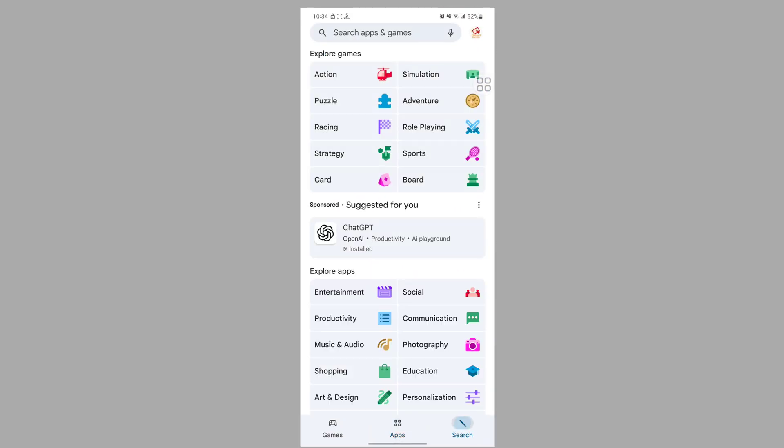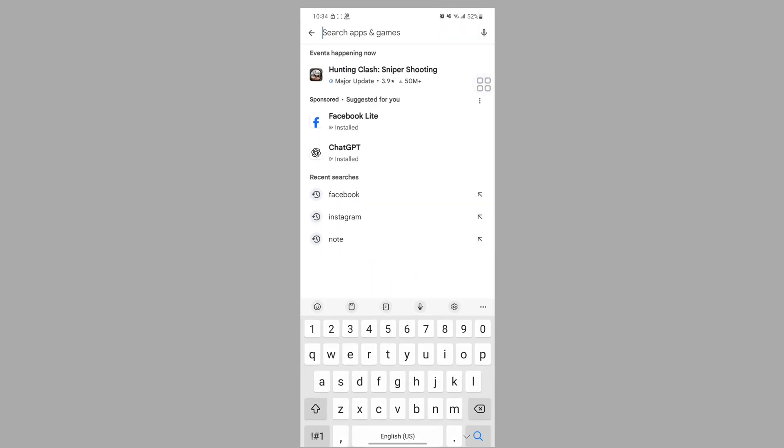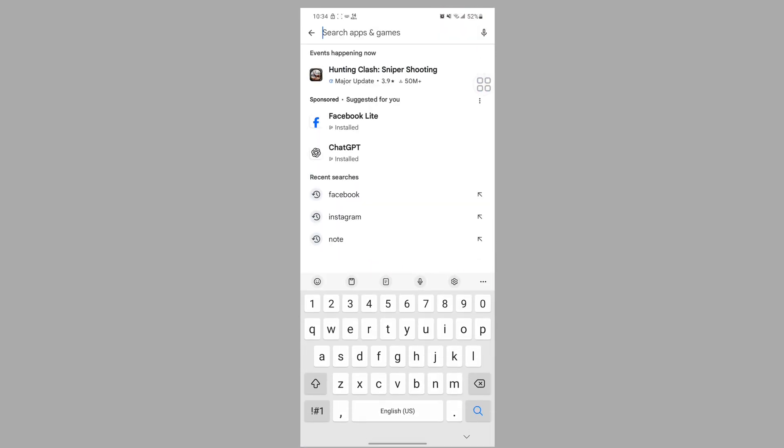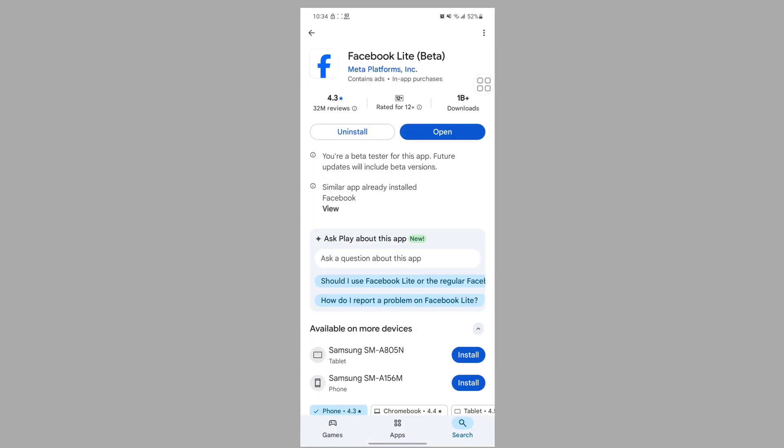To solve this problem, go to the Play Store, search for Facebook Lite, tap on Facebook Lite, and update it if any update version is available.